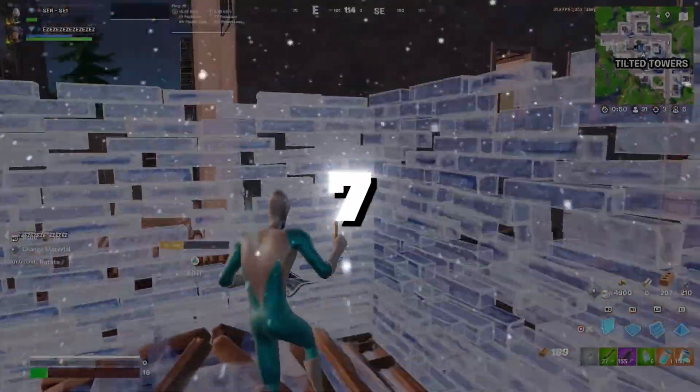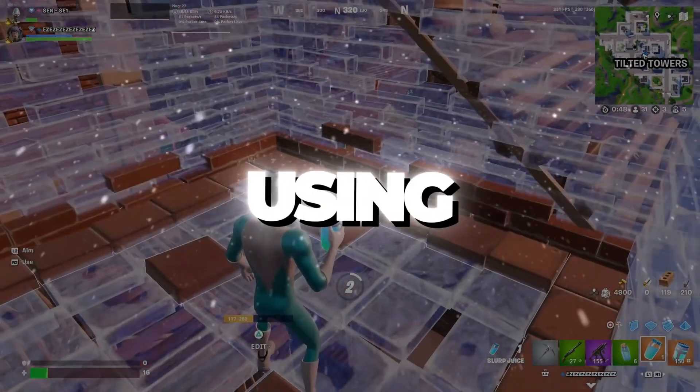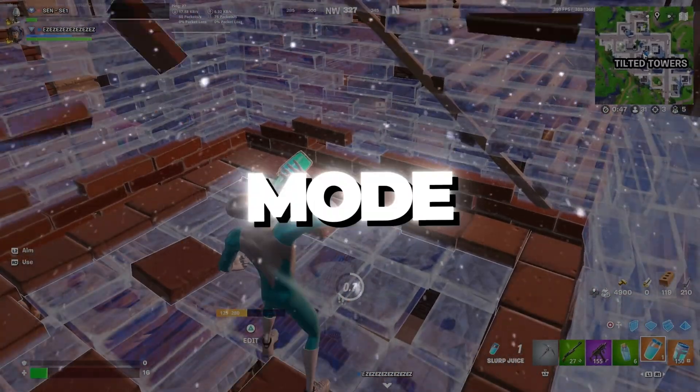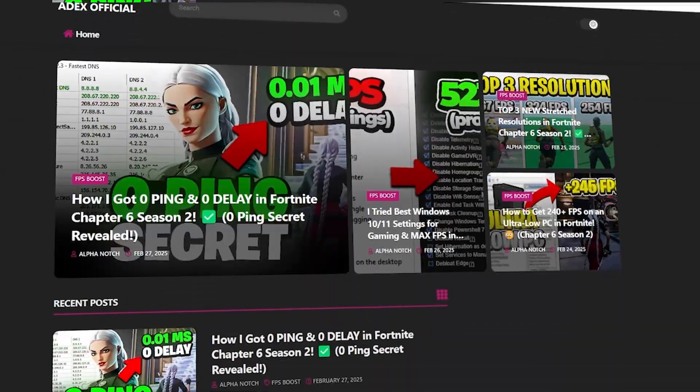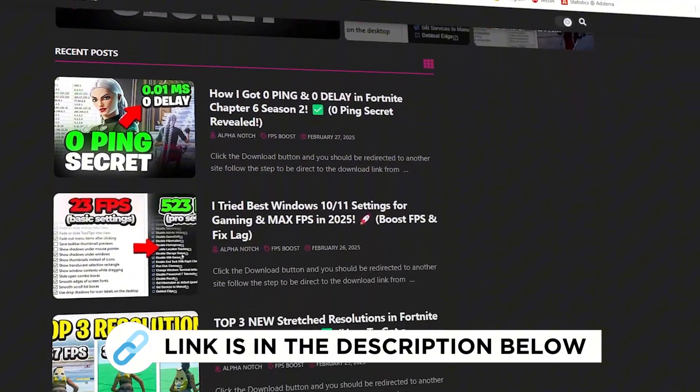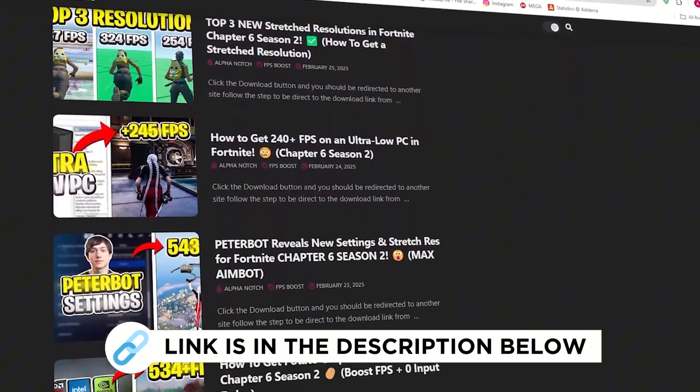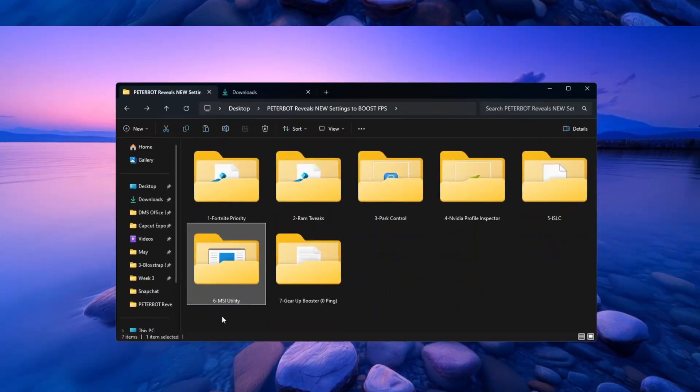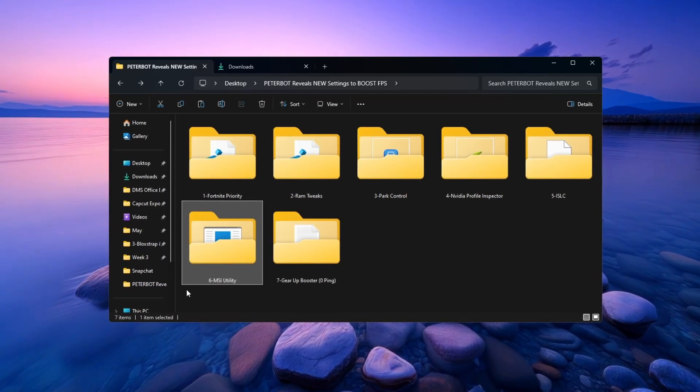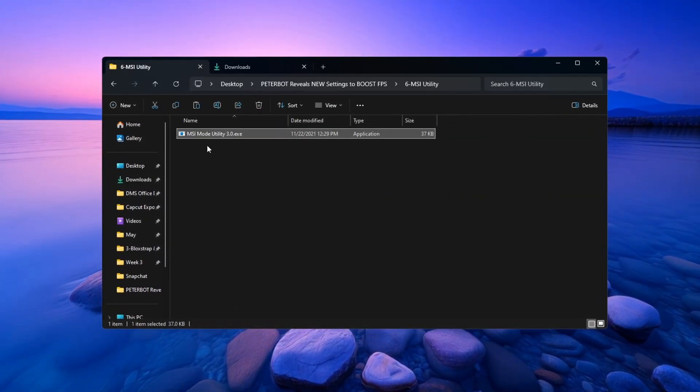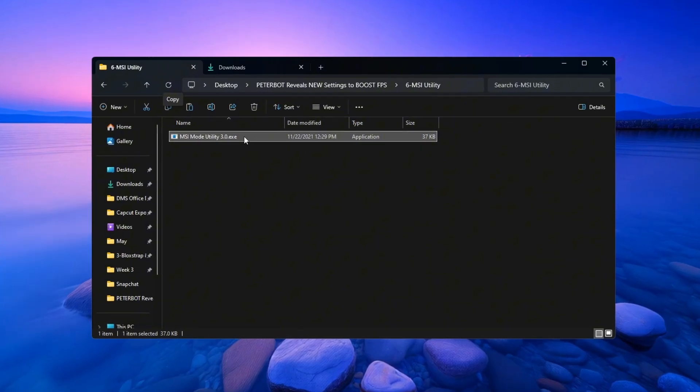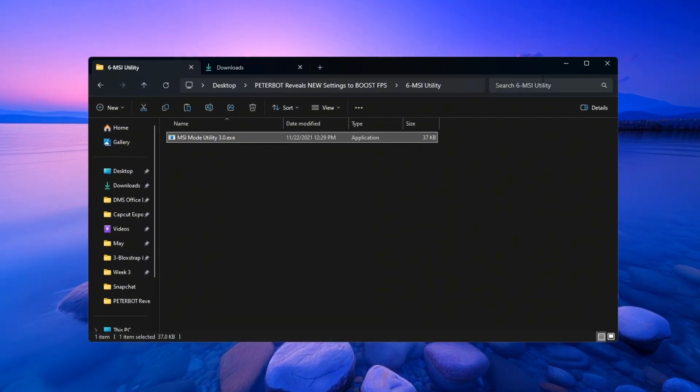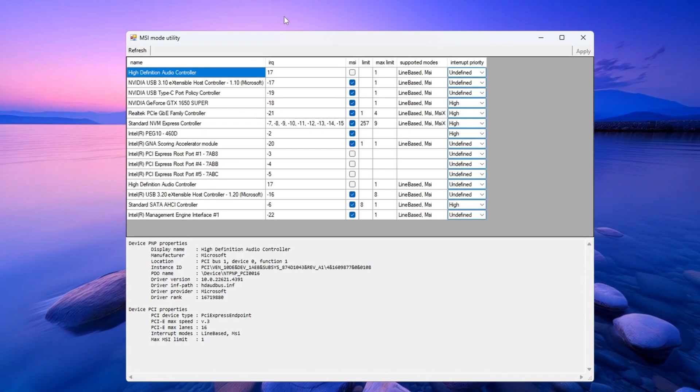Step 7: Boosting GPU performance using MSI mode Utility for Fortnite. Now we are going to make your graphics card work better using a tool called MSI Utility V3. Open the MSI Utility Program. You will see a list of hardware devices installed on your system.